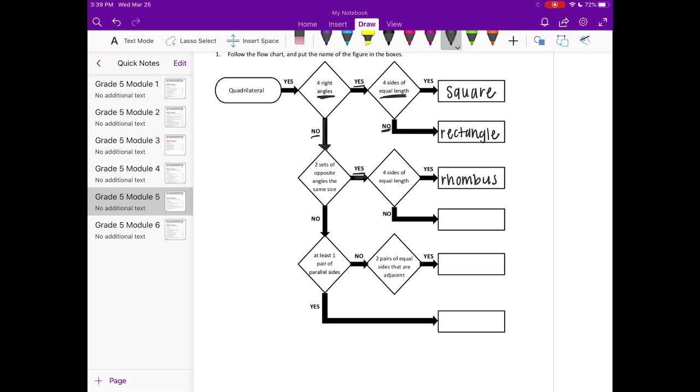But if it just has 2 opposite sides of the same length and 4 sides that aren't equal, that would be a parallelogram.